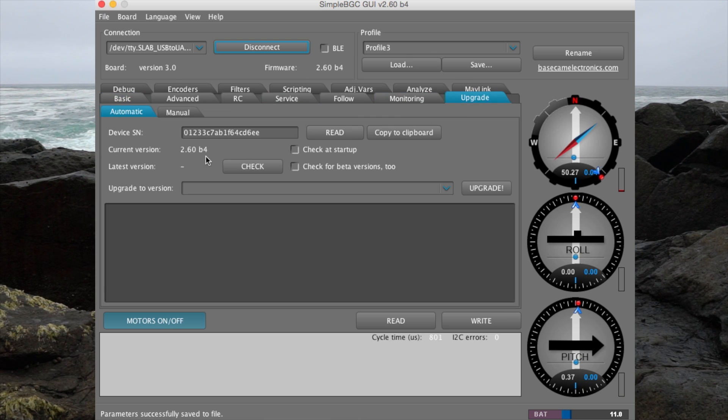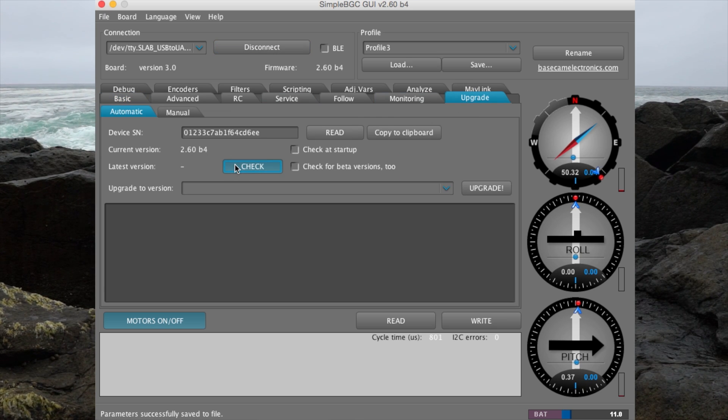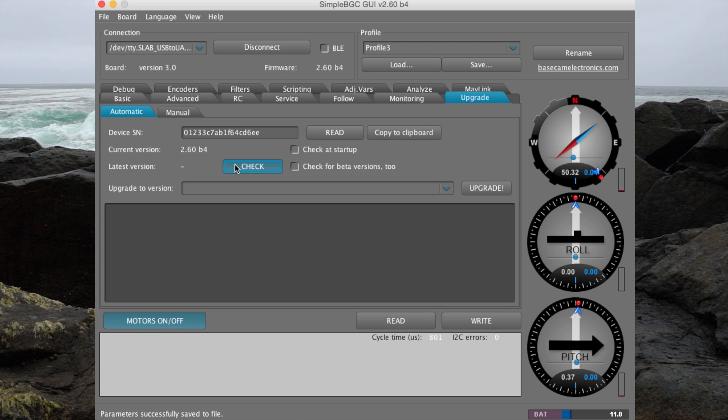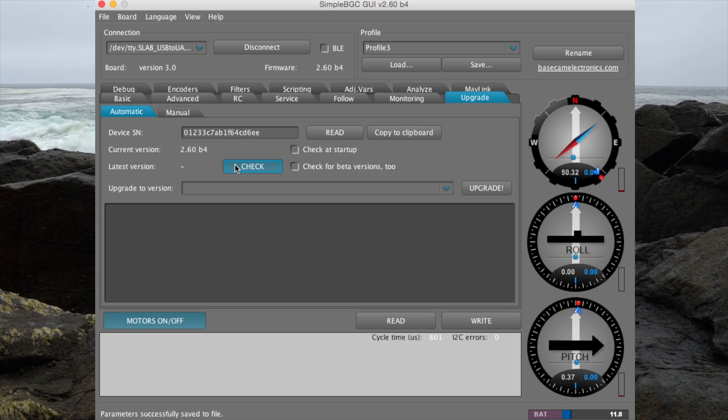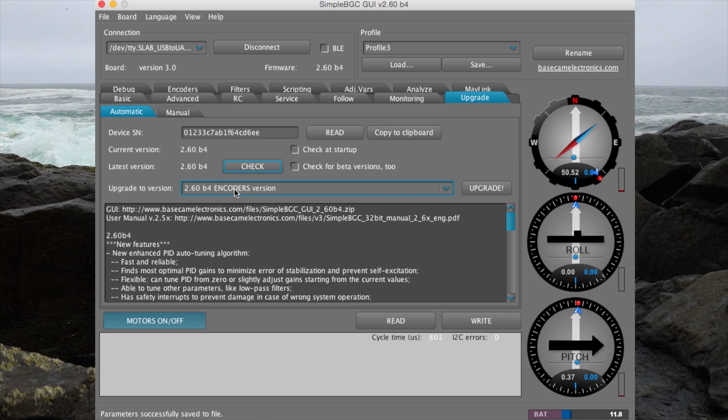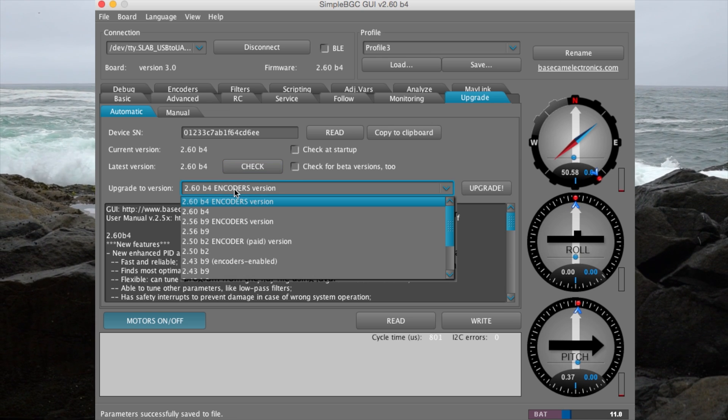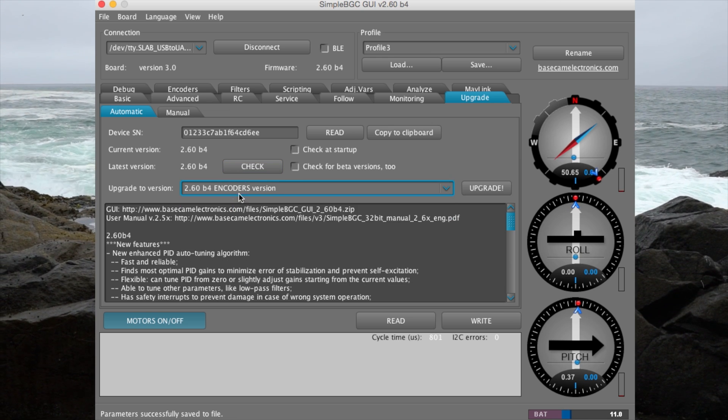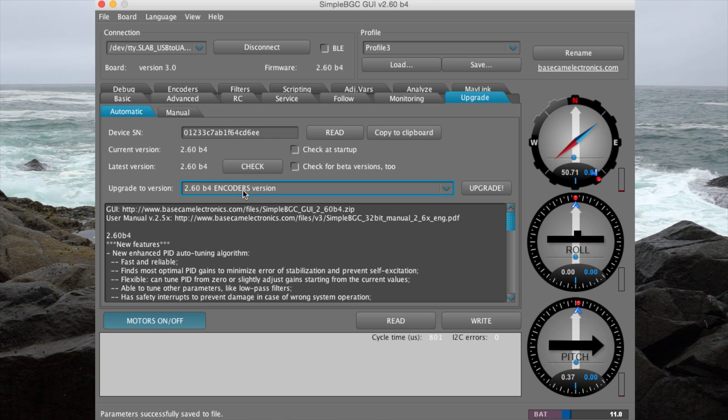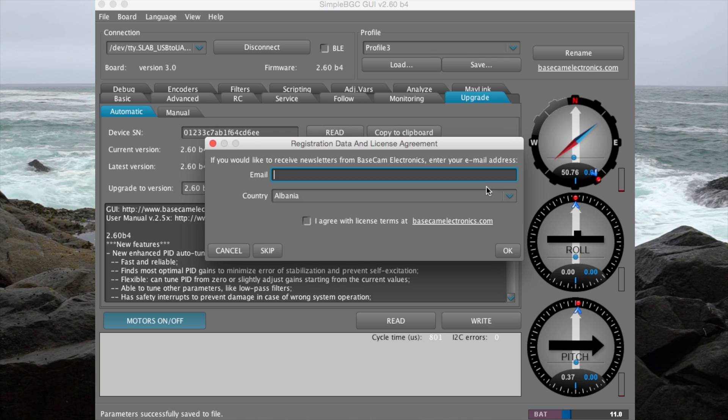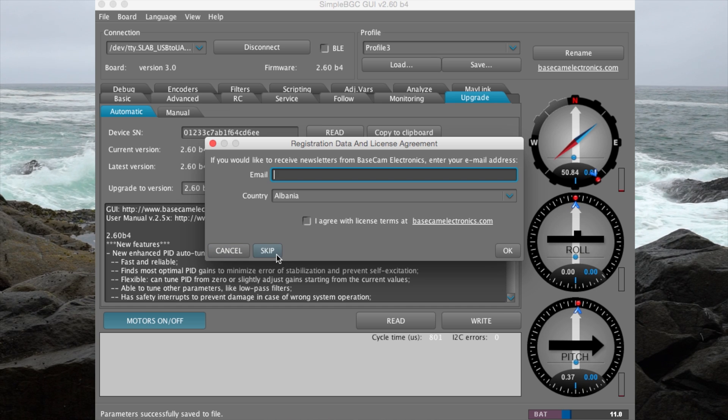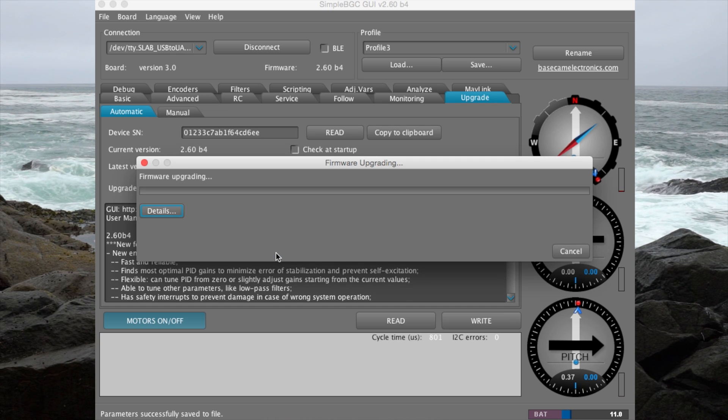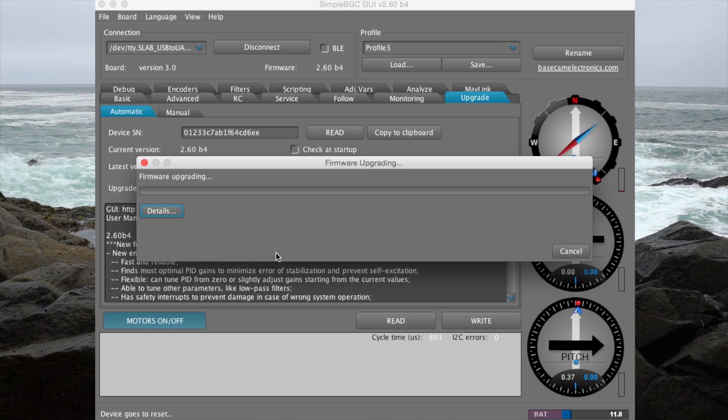Now let's update the firmware. Go to Upgrade, click on Check for Updates. Select Firmware 2.60B4. Click Upgrade and click Skip. There's no need to enter your email address. And then now, just wait for the blue bar to go across the screen.